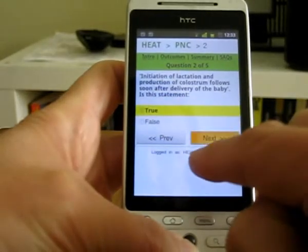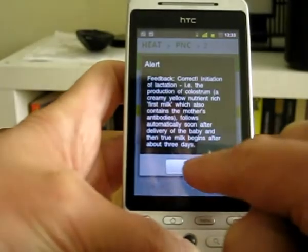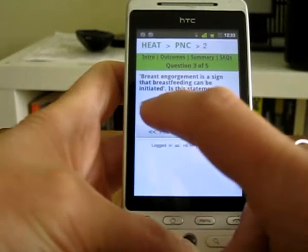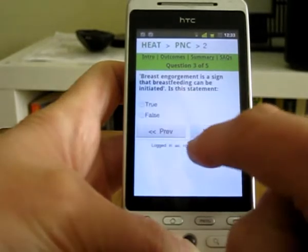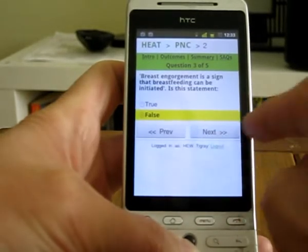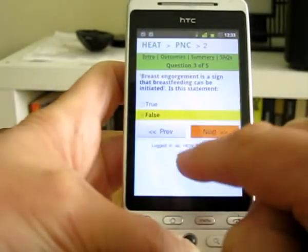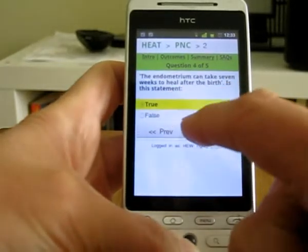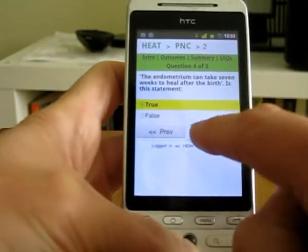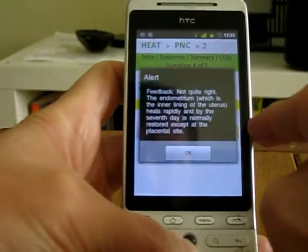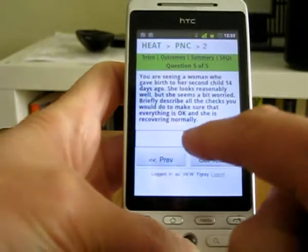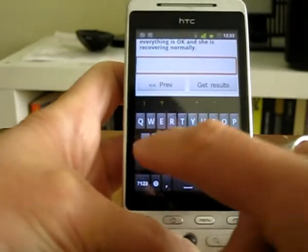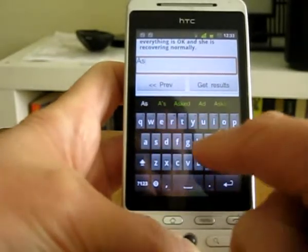We're in the process of looking at how we can embed video and audio files into the content, so they're not just reading text on the screen. At the moment, we've just been working on using the postnatal care module as a demonstration.